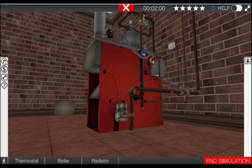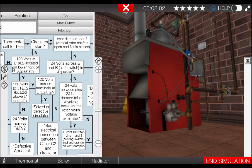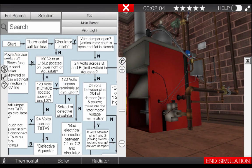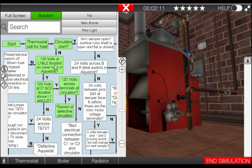Let's take a look at the troubleshooting flowchart to review the steps covered so far. Click on the top tab on the left of the page to open it. Following the flowchart, we can see that the burners have ignited yet the circulator does not operate. Our next step is to measure for 120 volts at the L1 and L2 locations on the lower right of the combination aquastat.